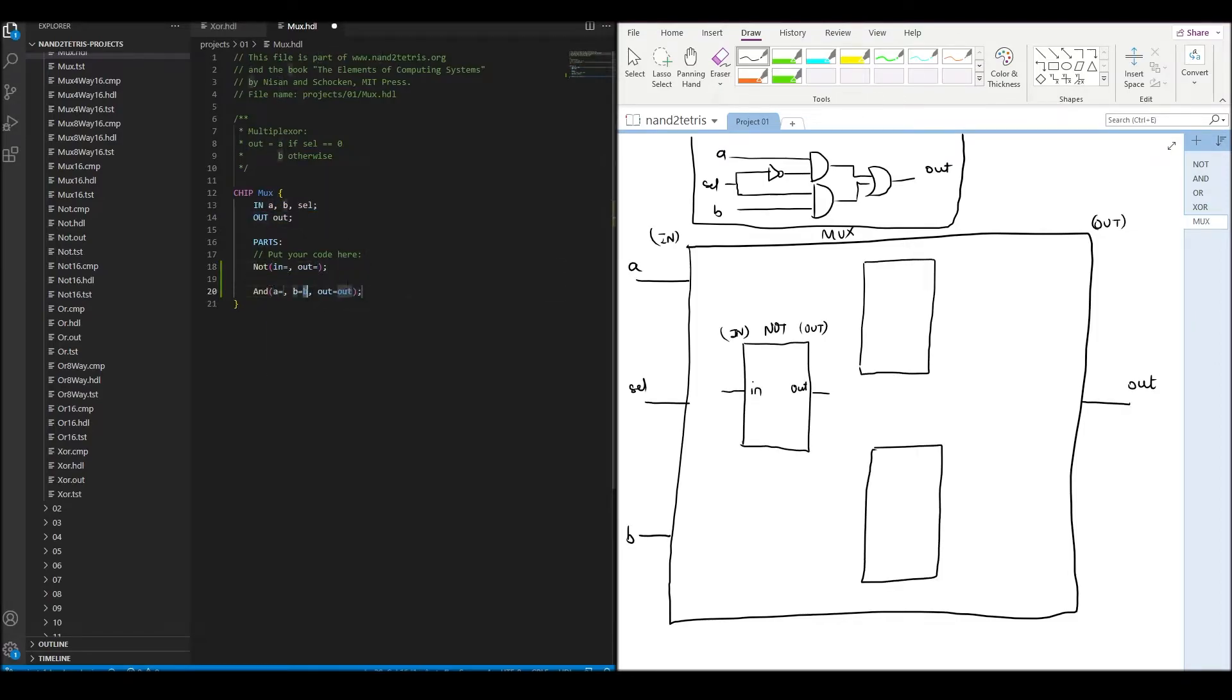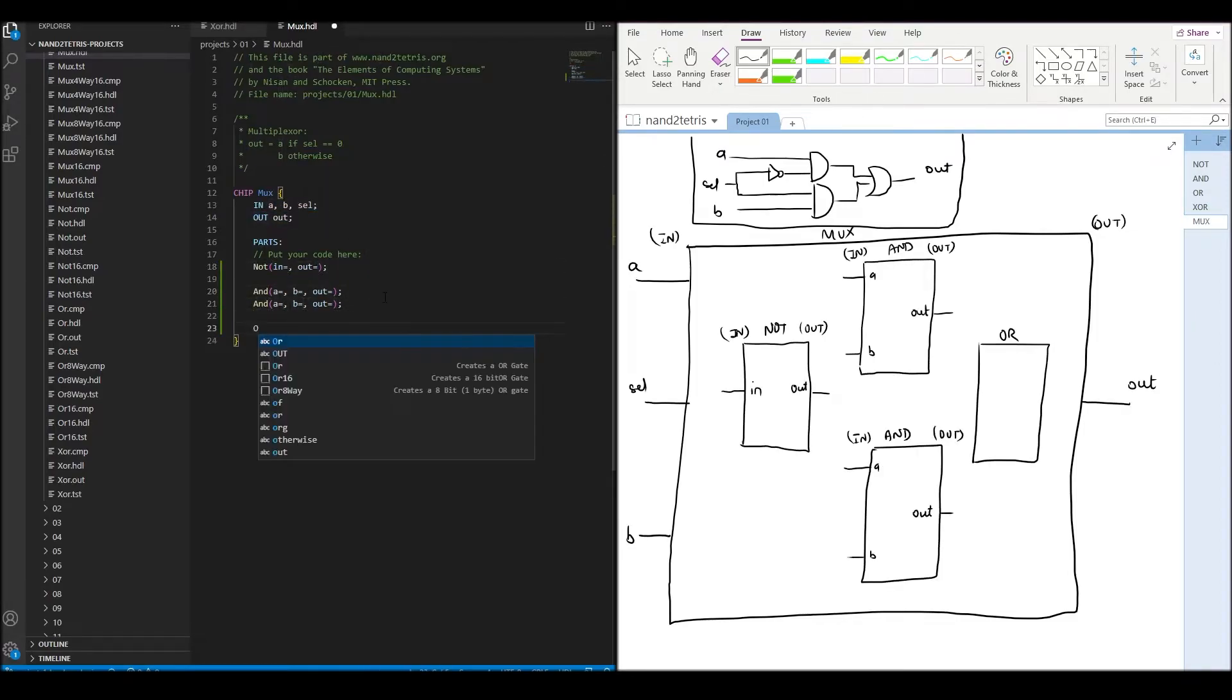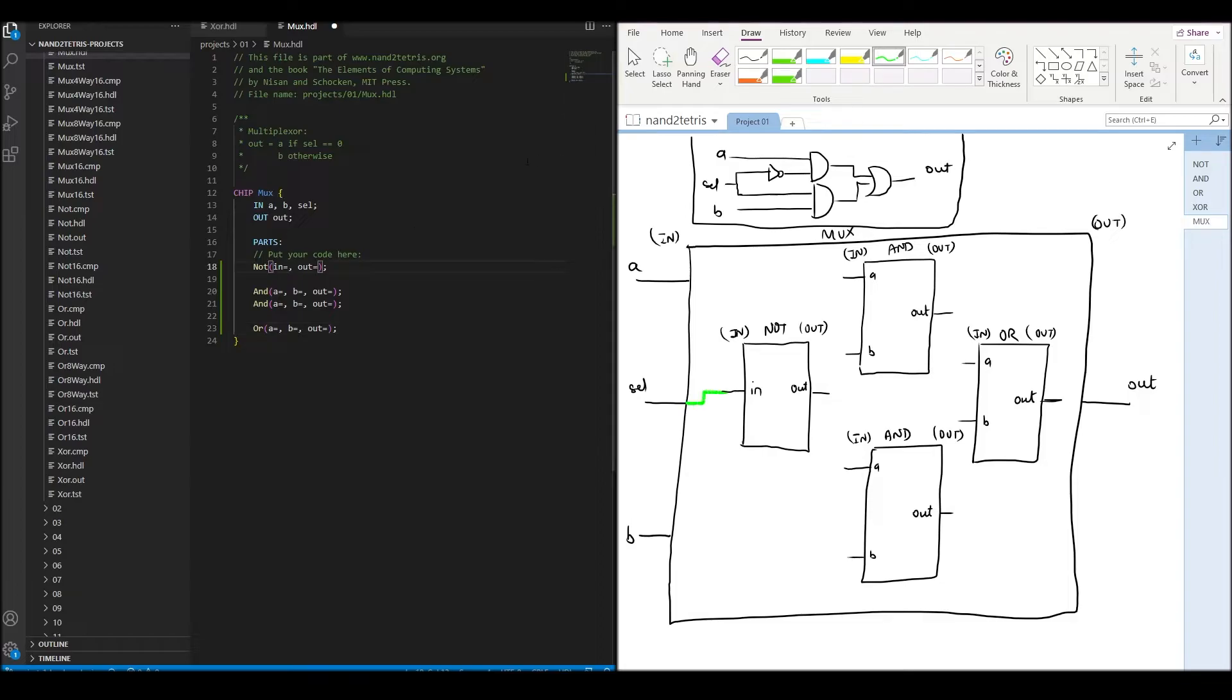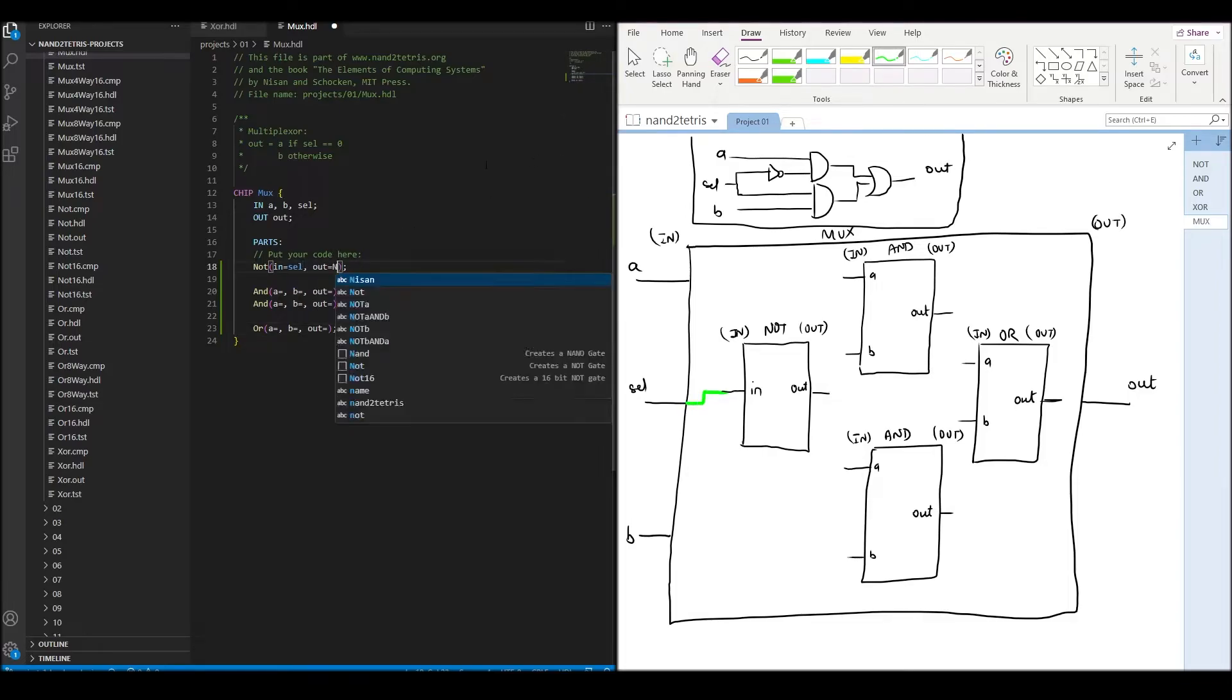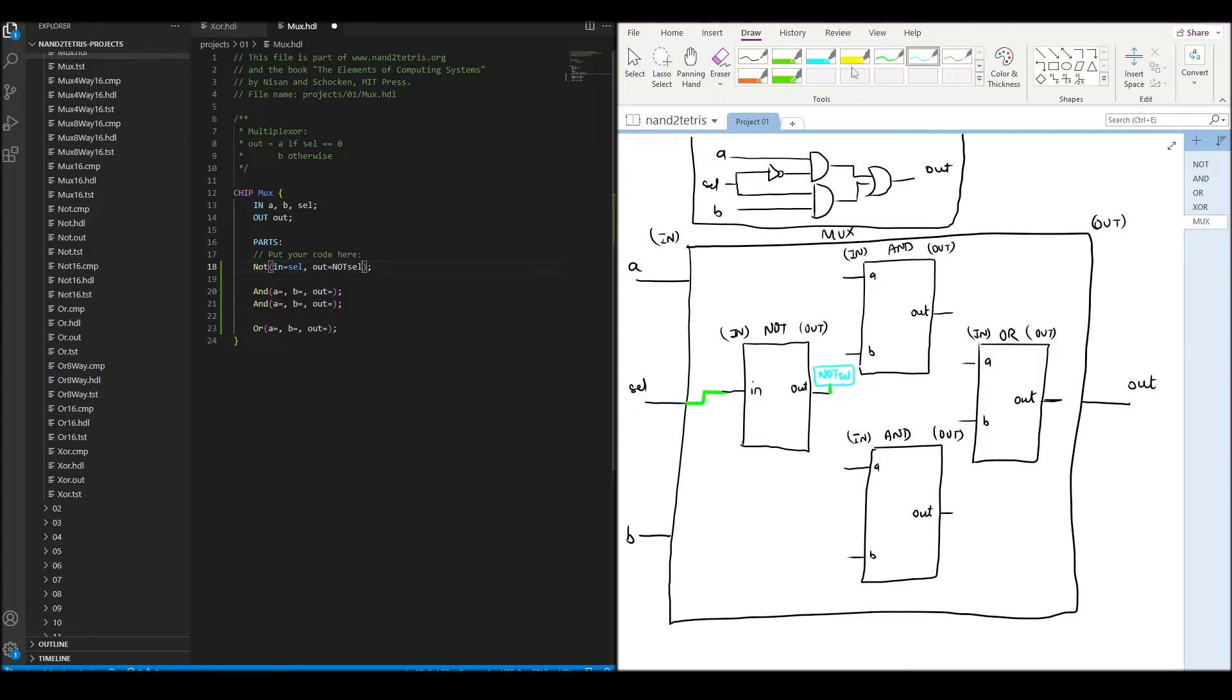We need one NOT chip, two AND chips, and finally one OR chip. We connect the selection input to the input pin of the NOT chip and connect its output to an internal pin which we name not_sel.